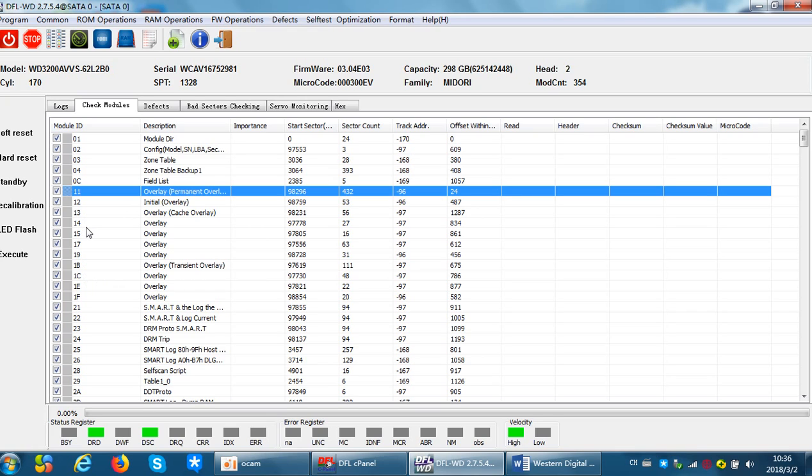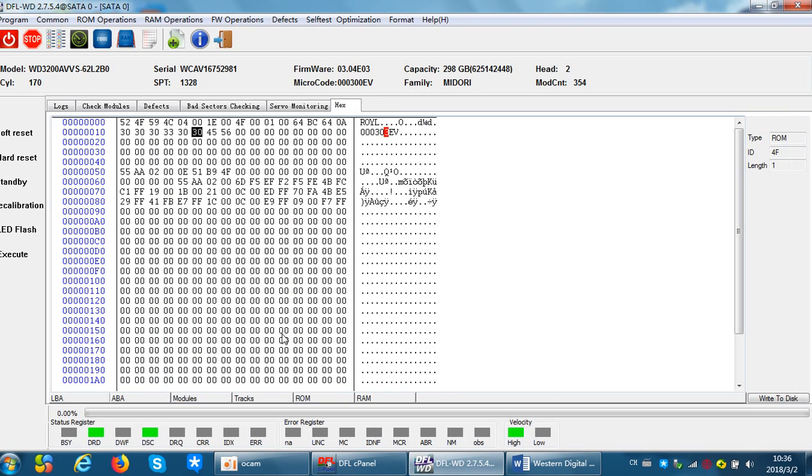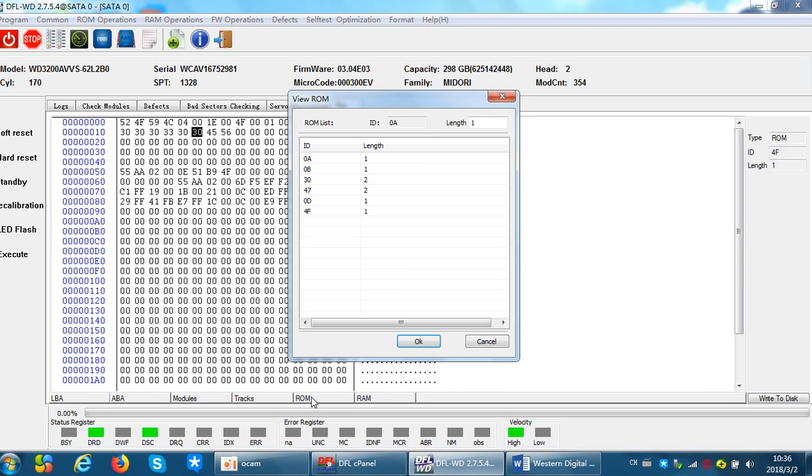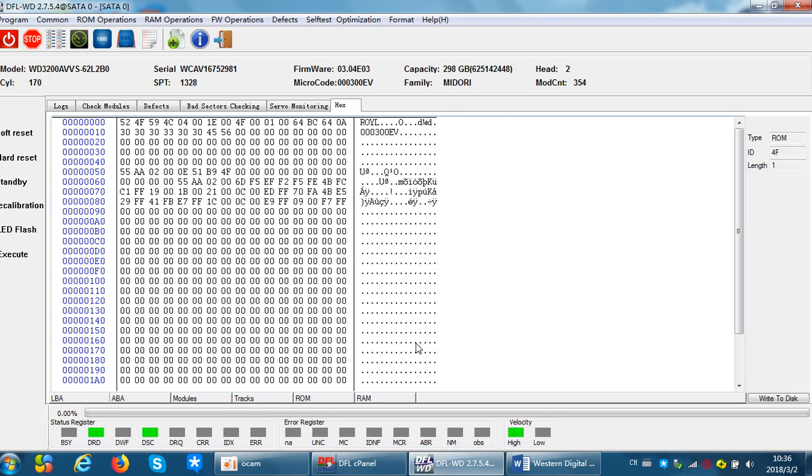Now ROM, we just click ROM, select 4F, and click OK, then we can read microcode from the ROM. So users just need to simply compare these two microcodes and see if they are the same.